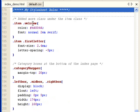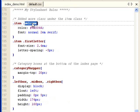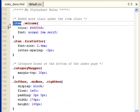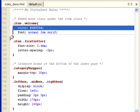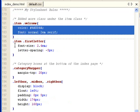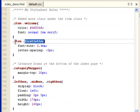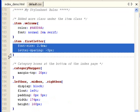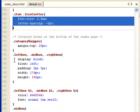Then you see that I have a welcome class. And it only works when it's under item class. It changes color and font. I have a first letter class, same thing. It changes font and letter spacing.